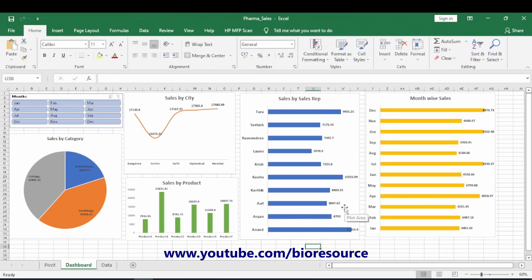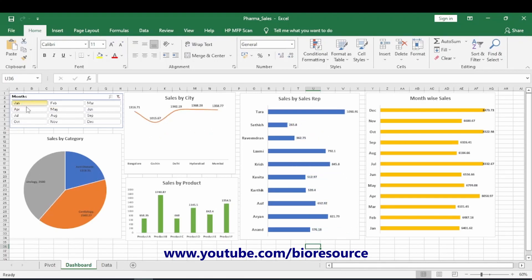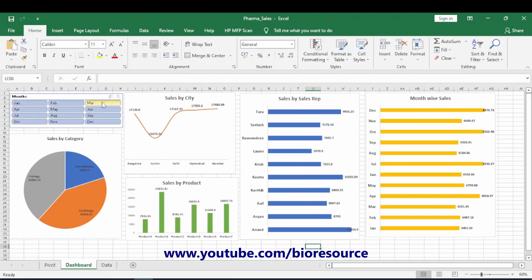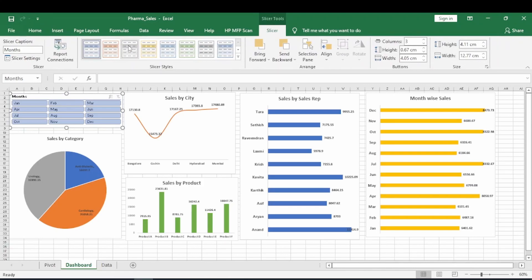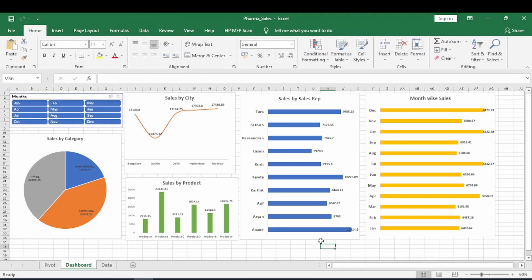So that's all about the sales dashboard. If you select any month in the slicer you get the data for that particular month, and you can unfilter to go back to the full view. You can also change the slicer theme to whichever color you like. Everything is set up and ready. If you found this video useful, please press the Like button and share it with friends. Thank you!